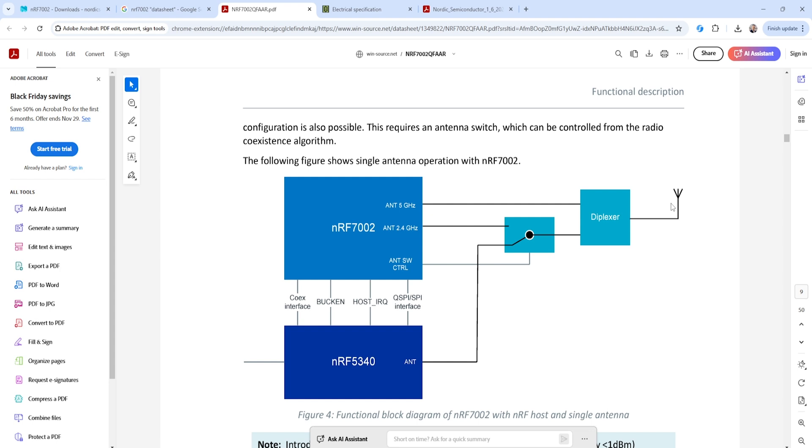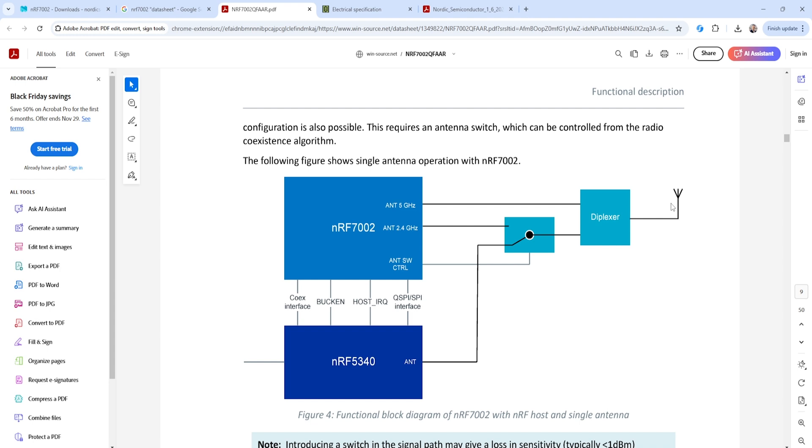So in this type of system architecture, you could use one antenna, which has to be a dual band antenna, so it can broadcast and receive at 5 GHz, as well as 2.4 GHz, and then you can use that one antenna with these other components to then connect to your NRF7002 and your NRF53. Now, how does the microcontroller communicate with the NRF7002?